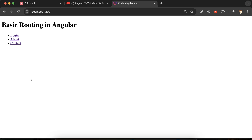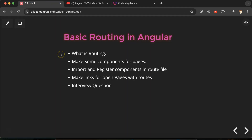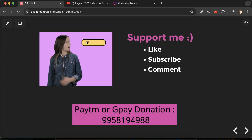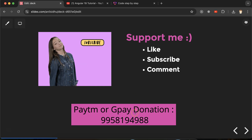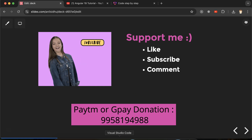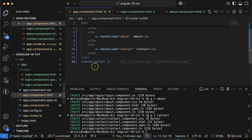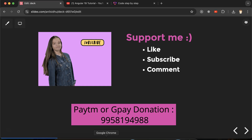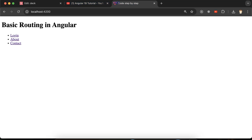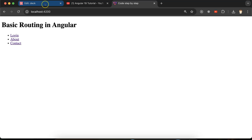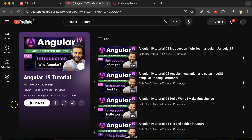Thank you for watching this part. In the next part we'll learn more about routing. For an interview question, they can ask: what is the use of router-outlet? You can say that with the help of router-outlet we display the pages according to the routes. That's all for this part — please don't forget to watch this playlist, it will definitely help you out.